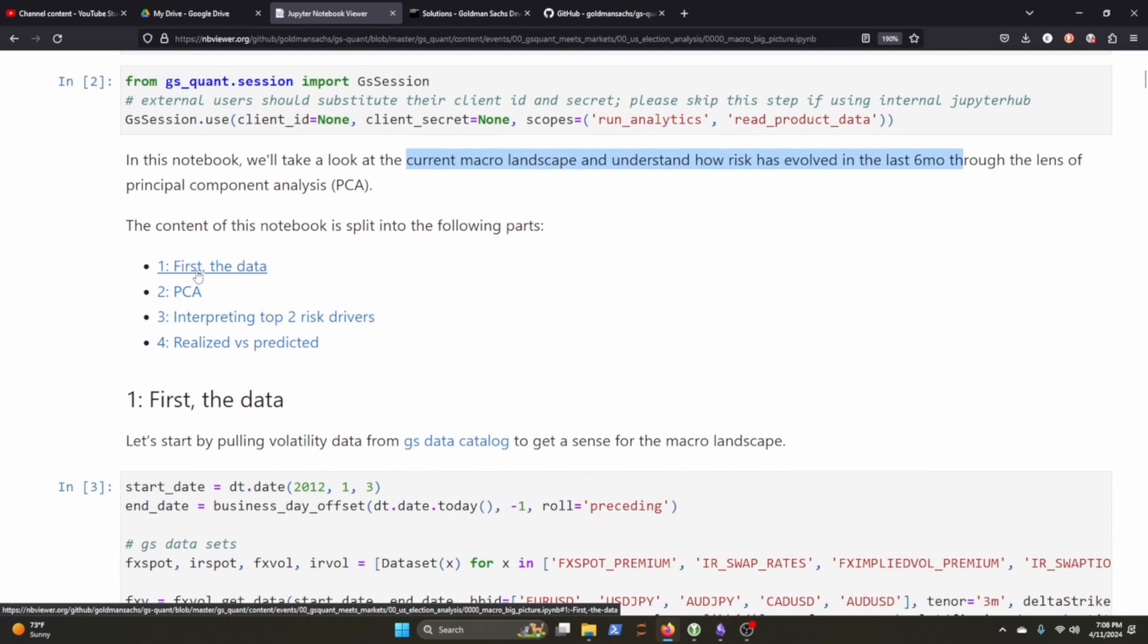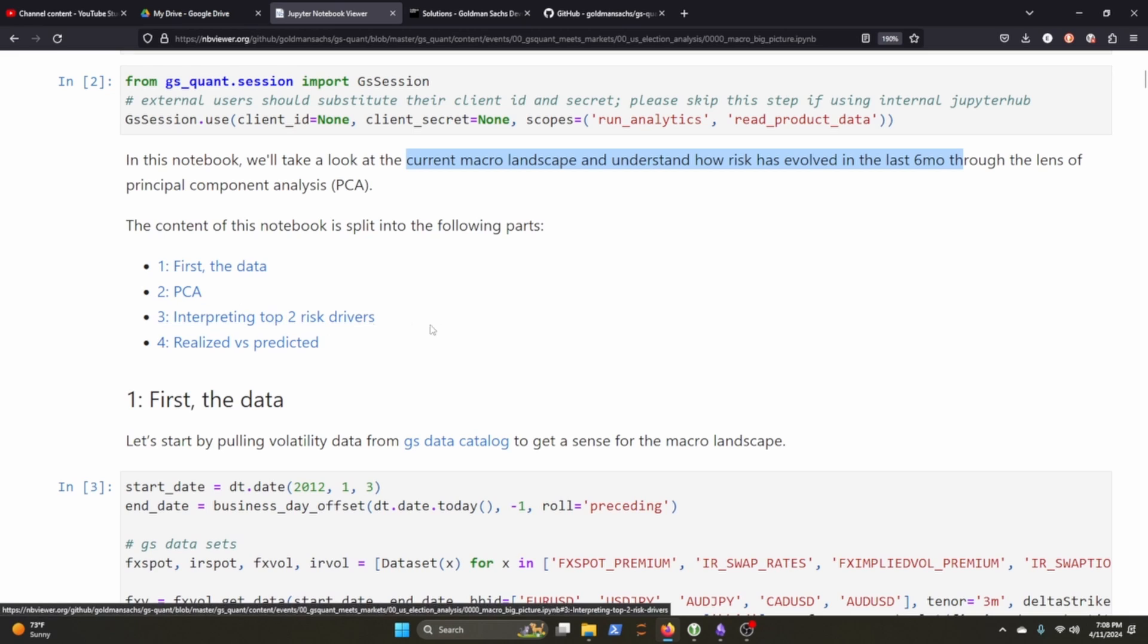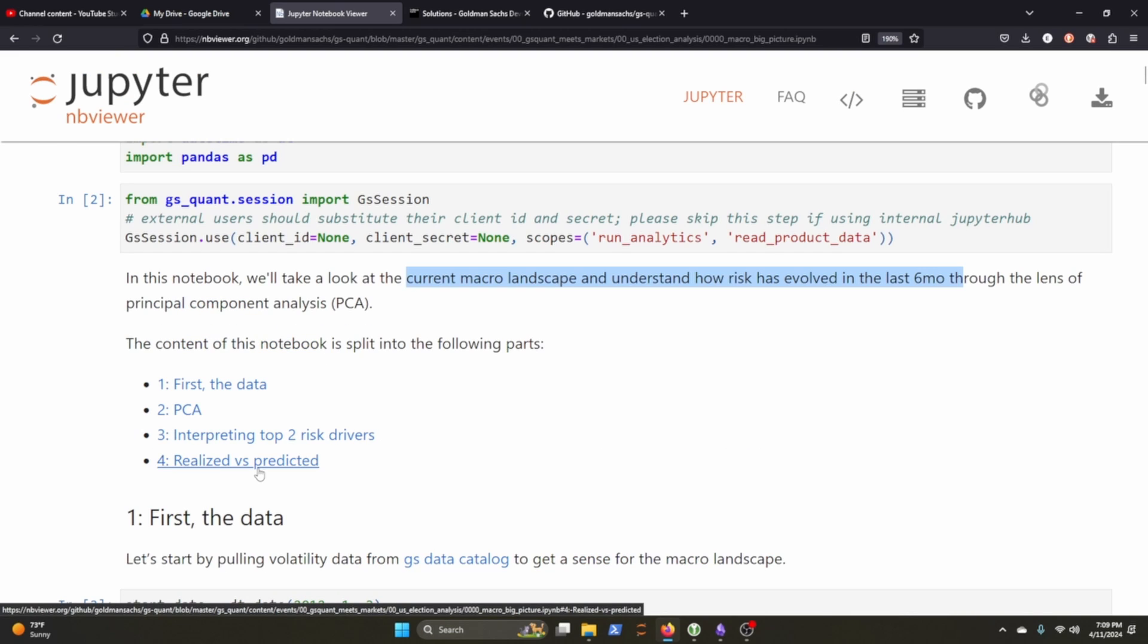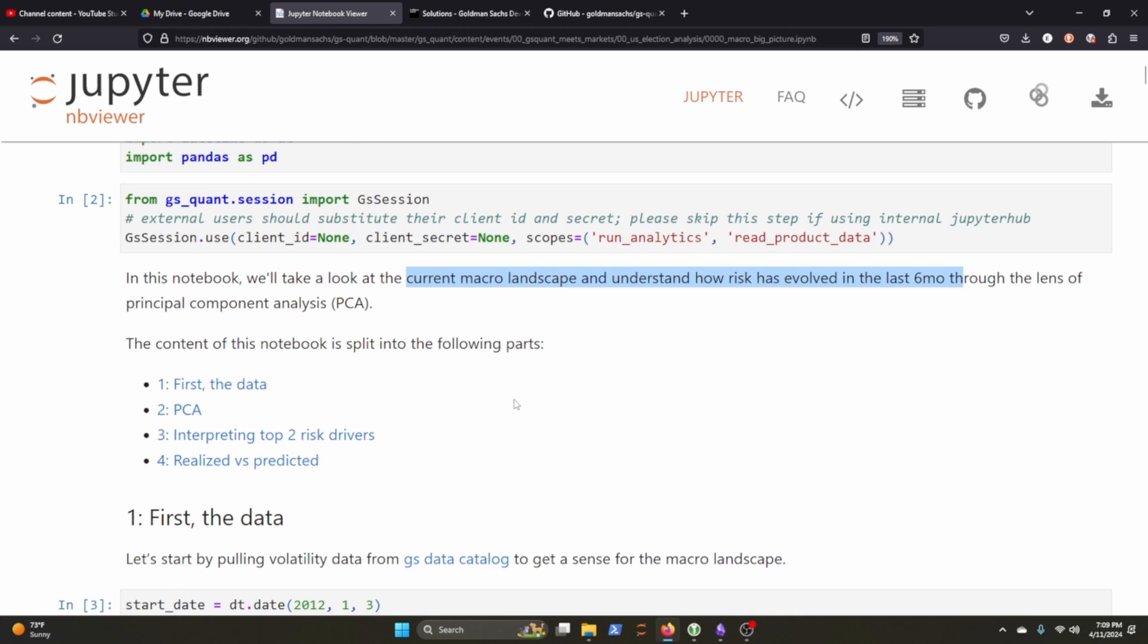So what we'll talk about first is the data, PCA, interpreting the top two risk drivers, and then I'm assuming this is like they're going to test out the returns based on the realized data versus what the predicted is based on the PCA analysis. Okay, so let's just get into it.